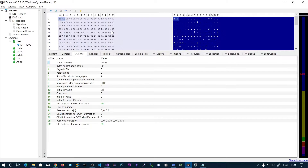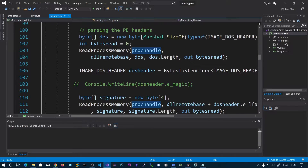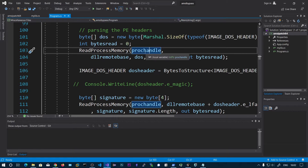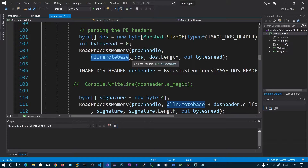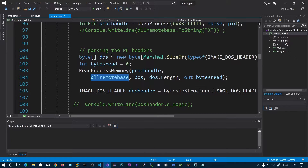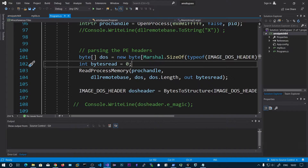You can see the DOS stub here — this is LFANEW. If you go to this offset, you will go to the PE header, the NT header starting. You can read process memory using ReadProcessMemory, passing the handle to the process and the DLL remote base address, and create a new byte array of the size of IMAGE_DOS_HEADER. We read 64 bytes from that process memory into a byte buffer.